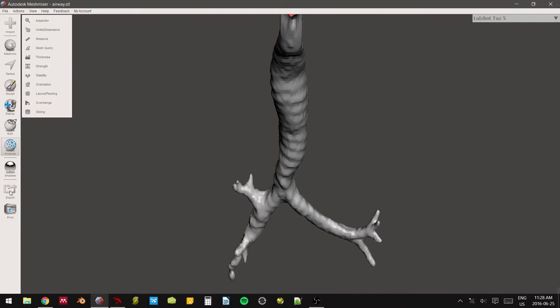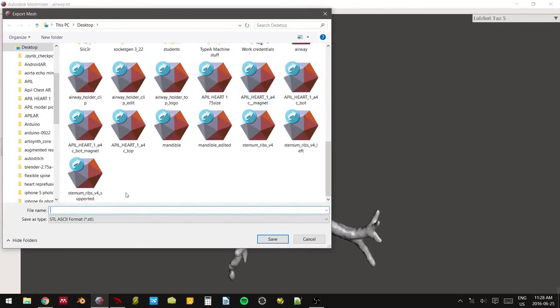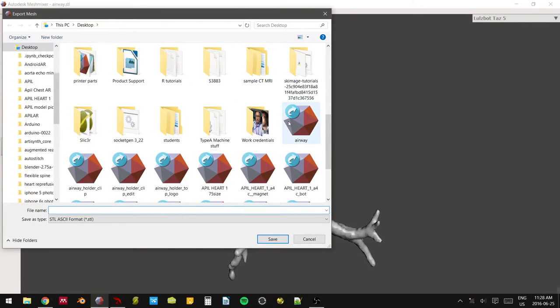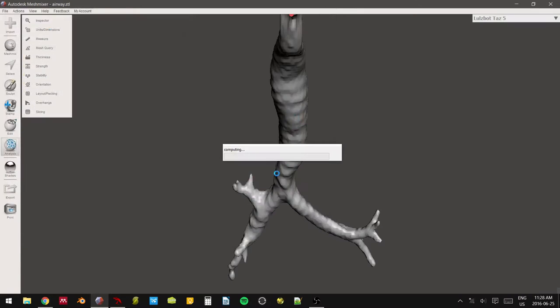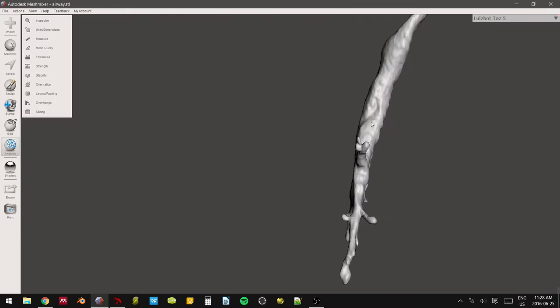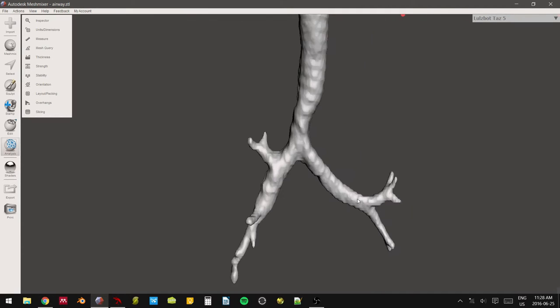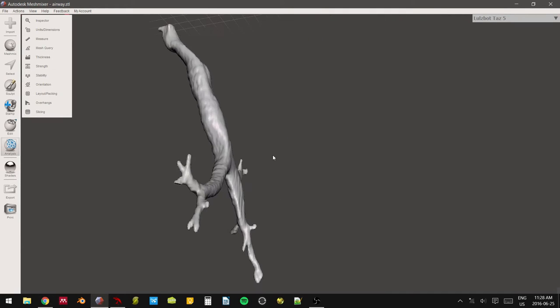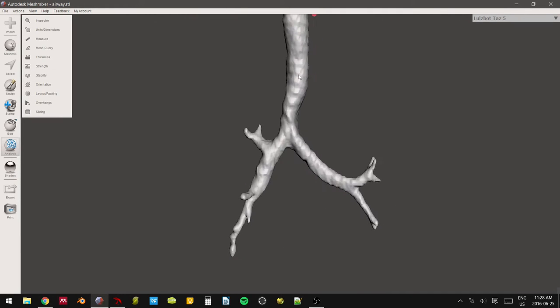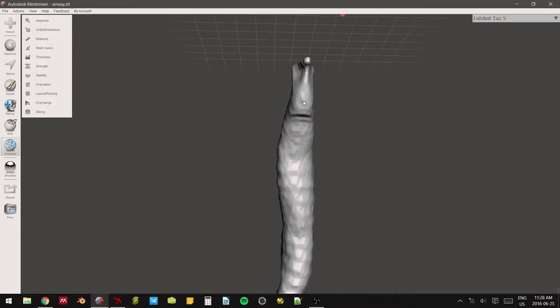So from this point, we're going to export this as our main file. So find it, airway. I call it a second name, edited. And we'll hit save. That way if we make any mistakes in the future, we can just always go back to this file. And not have to delete those crappy parts that we accidentally left in at the onset of this.